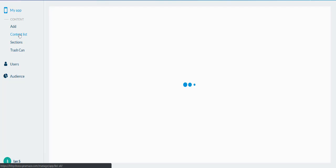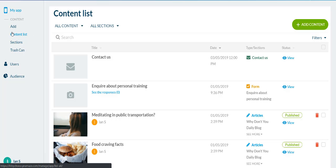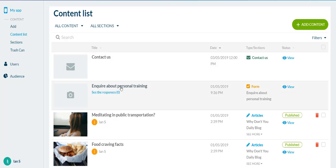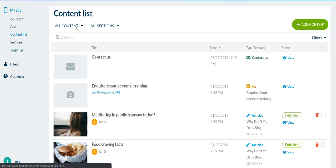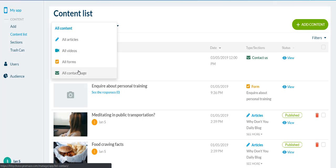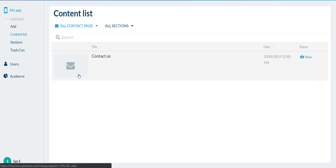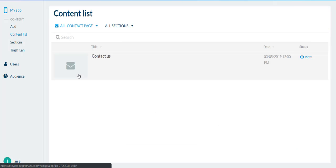Or, in the content list on the left hand side, the contact us page will probably be further down the list where you've added more content yourself. But rather than having all content here, just filter to all contact page information and that will filter it to that one page.